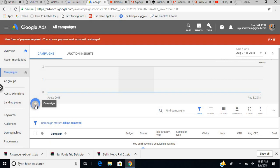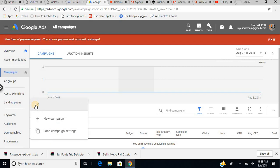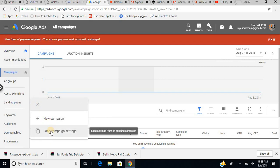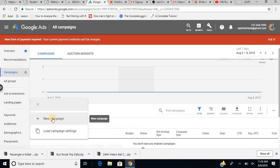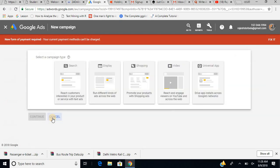Now I have to create a new ad. You can see this plus icon — it is used to create something new. When I click on it, it asks me: new campaign or load campaign settings. We have to select new campaign, which is what we are going to start.